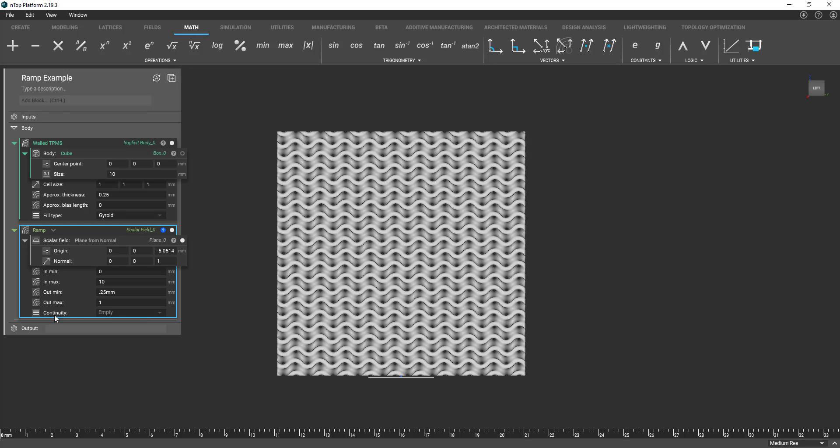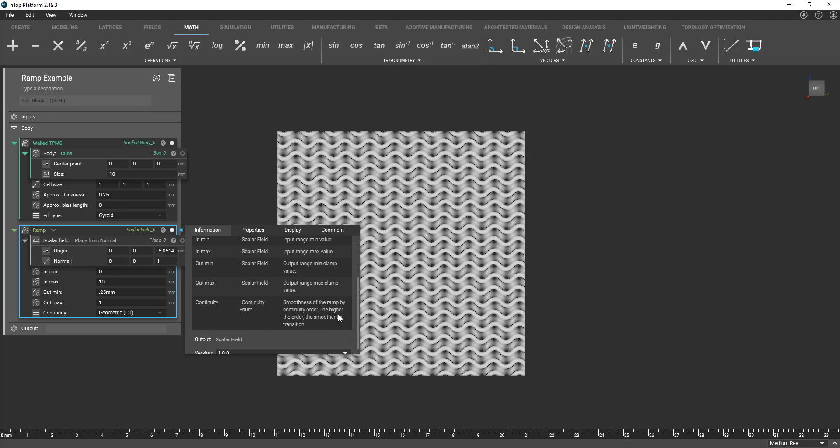And then within continuity we're just going to select geometric. Essentially we're just kind of selecting the smoothness of this ramp how we're going to linearly interpolate these values or linearly map these values.